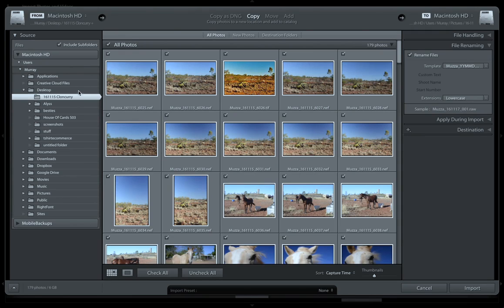On the left hand side are your files - which files you want to import. Up the top is what you want to do with them, and in the center are your images. Over here on the right hand side, what I do is I rename all my files.